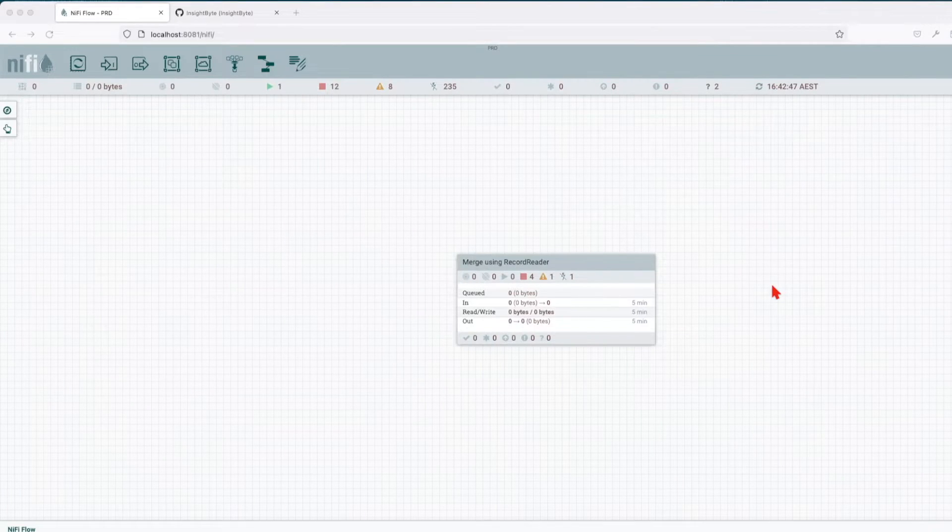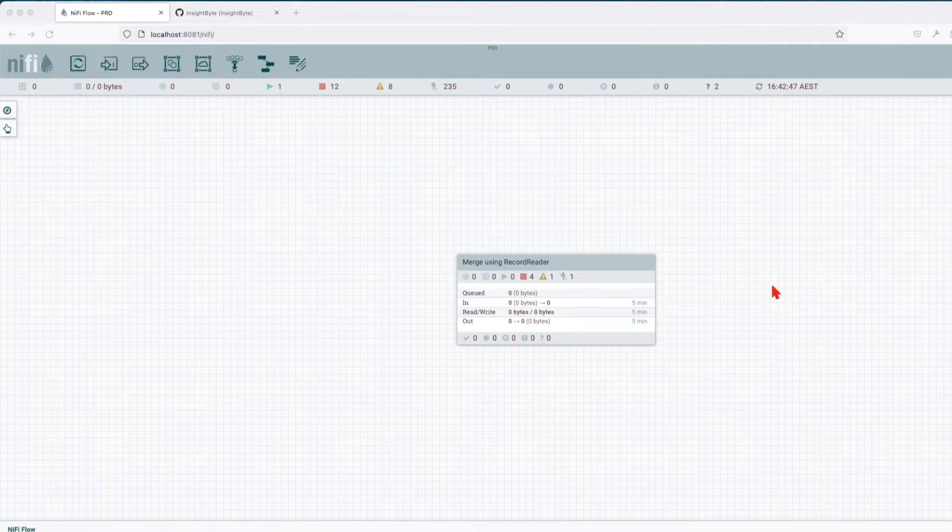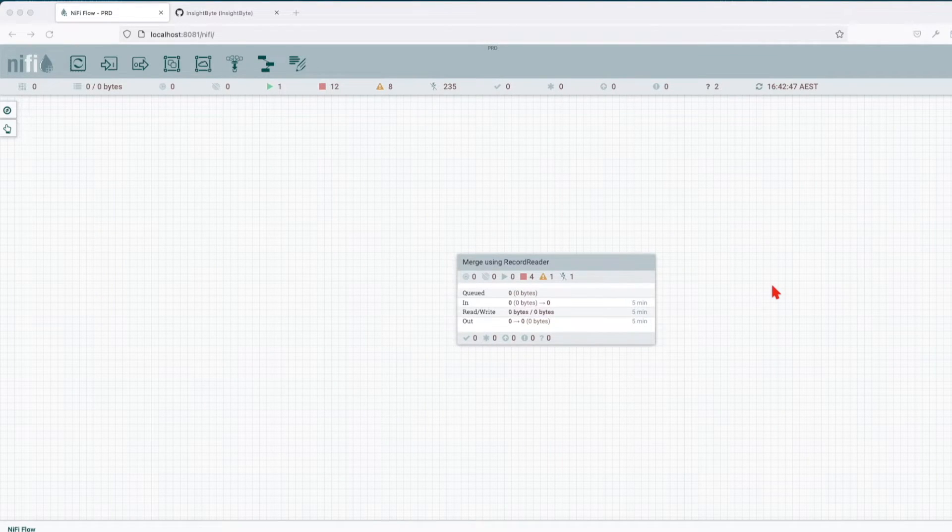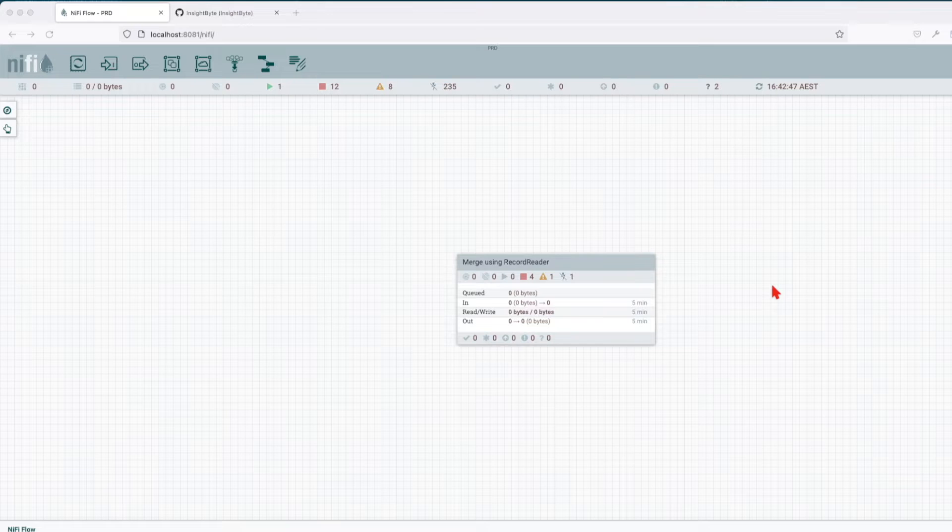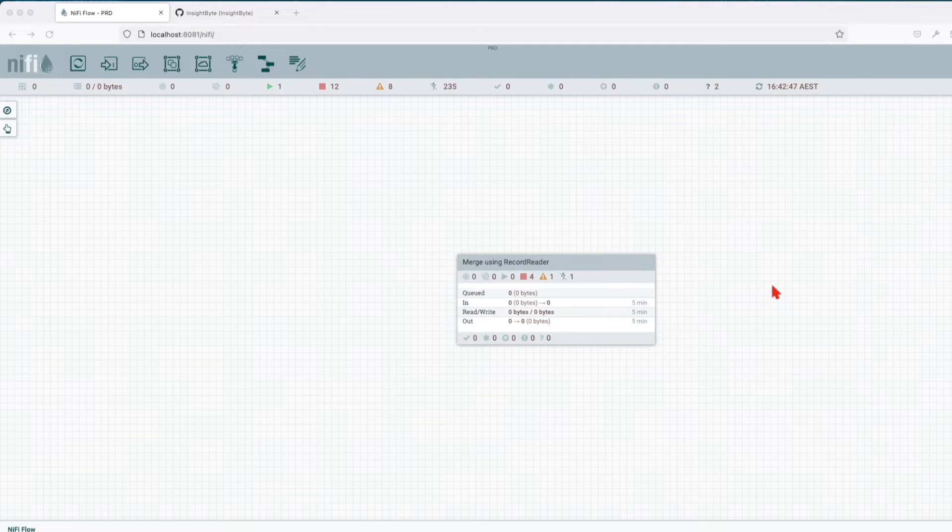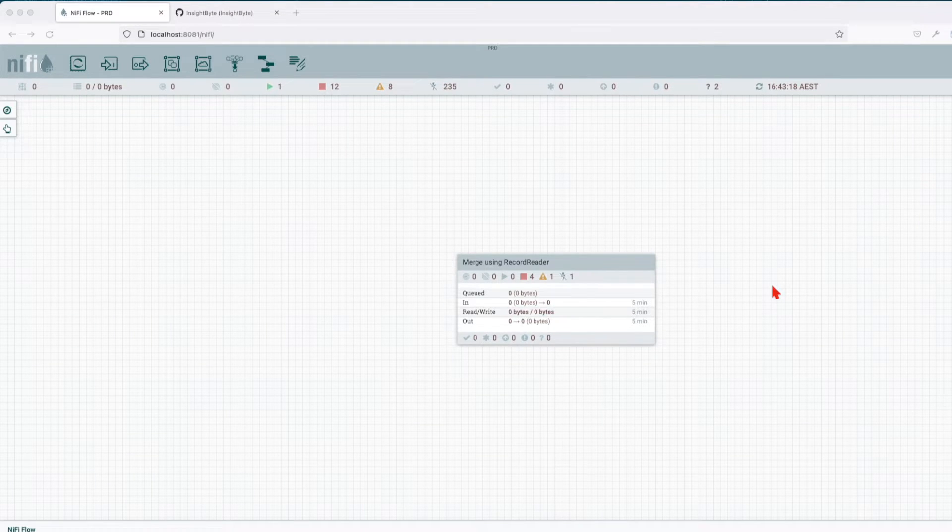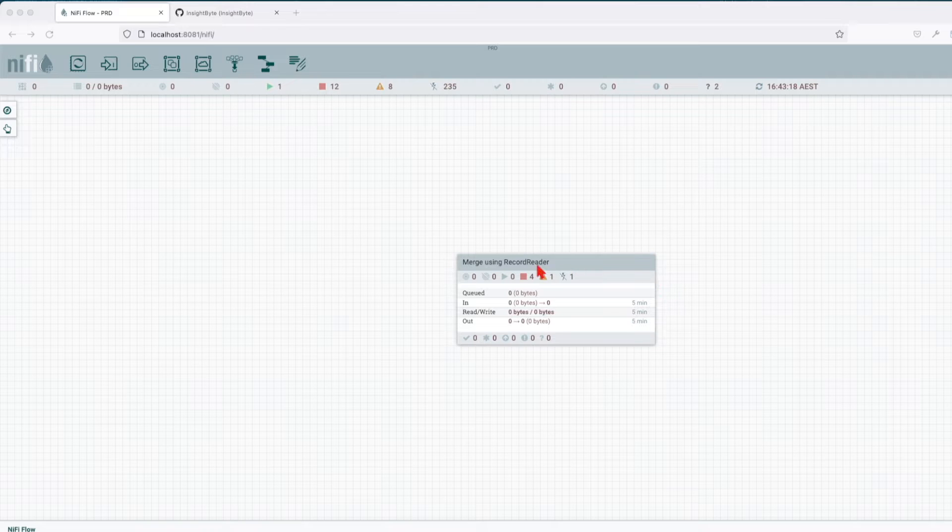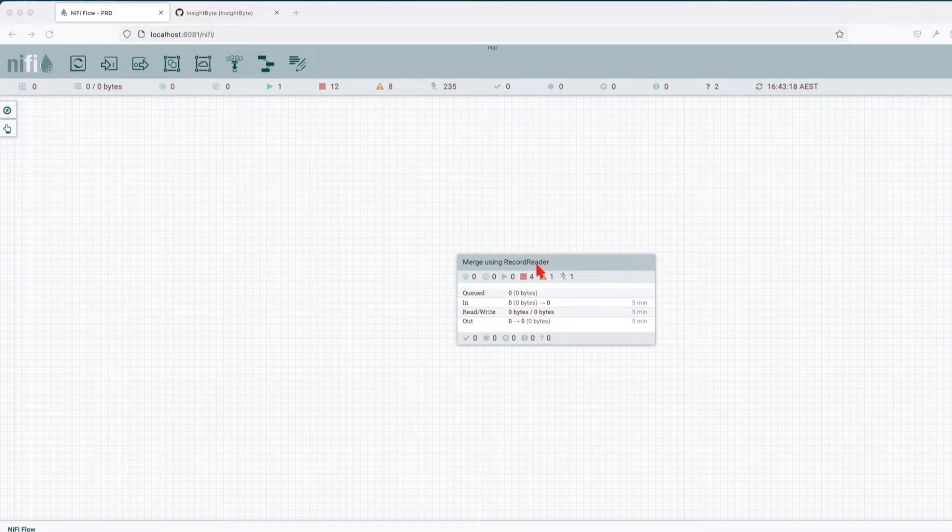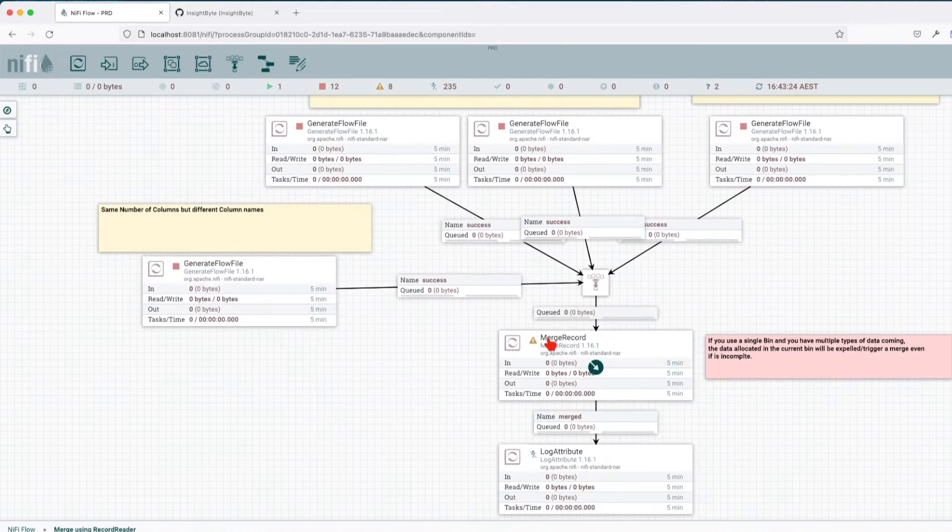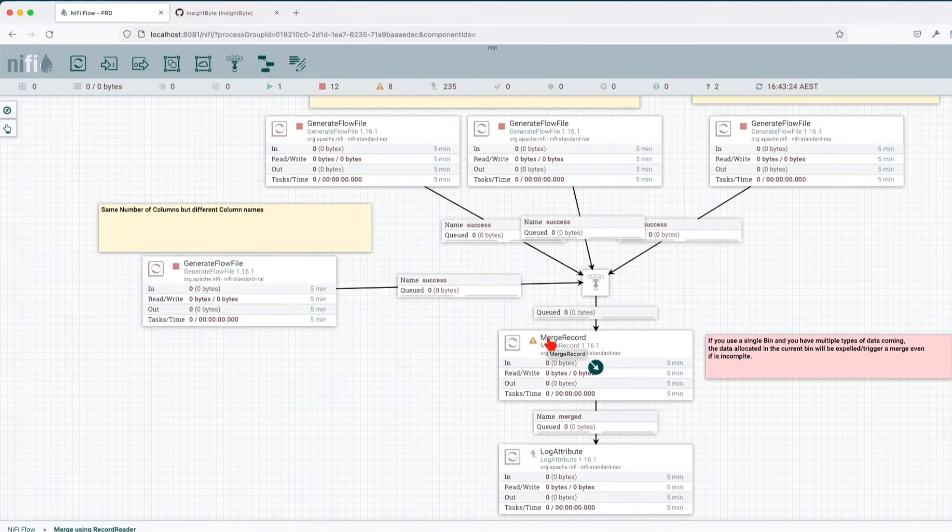Alright, welcome back guys. In our last tutorial we talked about merge content processor. This one we're going to continue on the same merge trend, so we're going to talk about merge using record reader. In this case we have a processor called merge record.